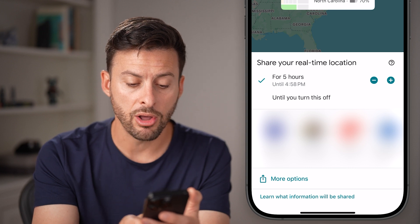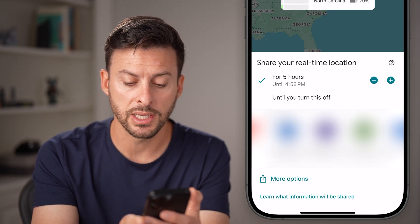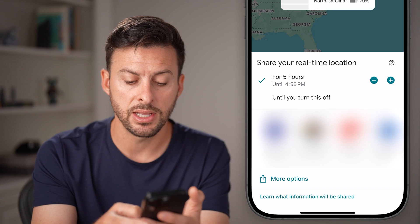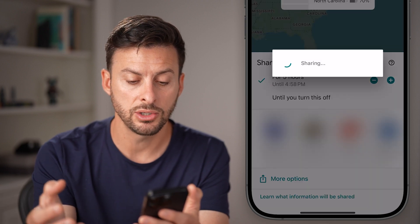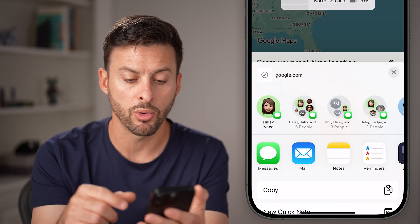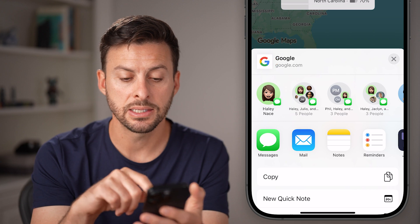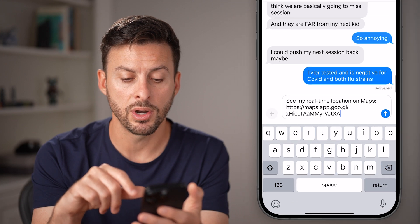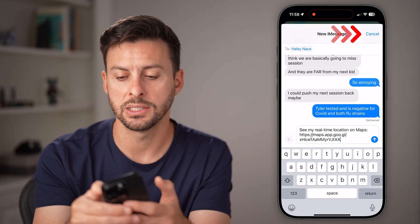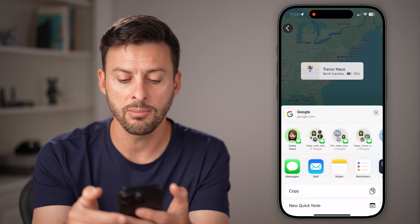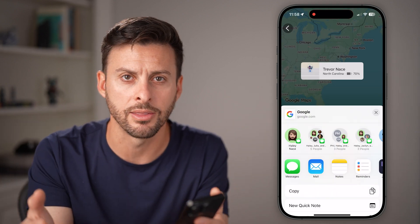From here, scroll through the list and find somebody you want to share with. You can text it to somebody, tap on more options to send via text, or send it through email, AirDrop, or anything like that.